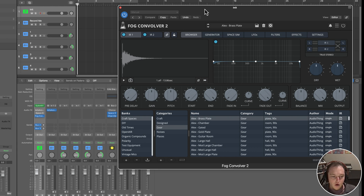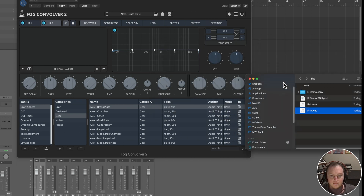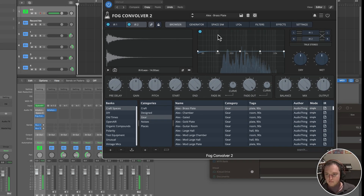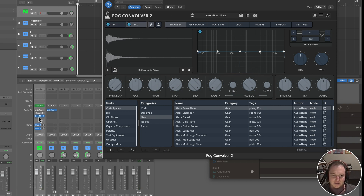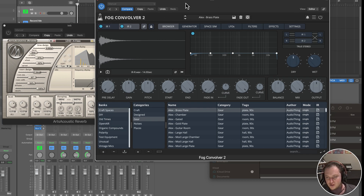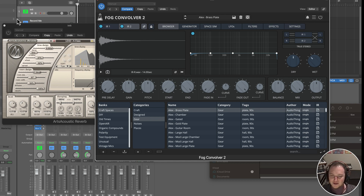Now load up any convolution reverb — my favorite is the Fog Convolver. Set IR1 to the left WAV file and IR2 to the right hand file, and now we're running this in true stereo. We've created a true stereo impulse response that can be loaded in any digital audio workstation. Hope you found this helpful — I'll also have a bank of impulse responses coming out from different reverbs useful in trance, techno, and other genres, especially from gear you can't find anymore. Thanks for watching!